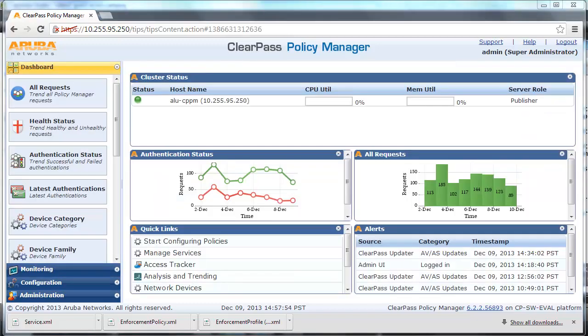During the device provisioning process, one or more digital certificates are issued to the device. These are used as the unique credentials for a device. To issue the certificate, ClearPass can operate as a Certificate Authority.